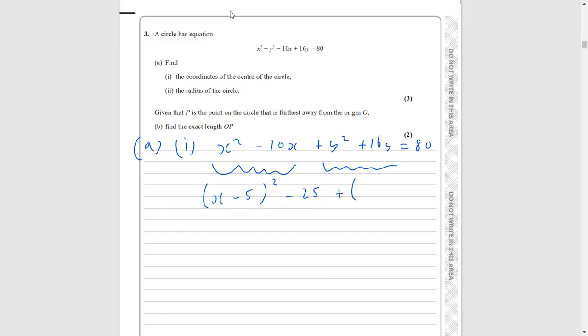And then we're going to add — again completing the square with our y terms — half the coefficient there to get a positive 8, square that, and then subtract the square of that number, which is 64, because 8 squared is 64.